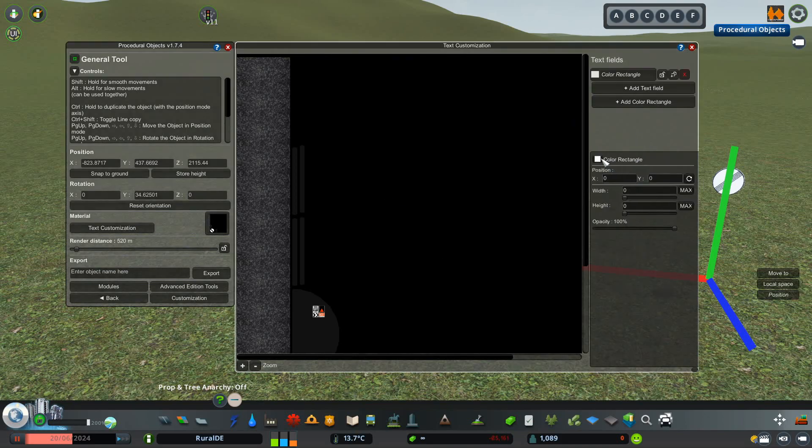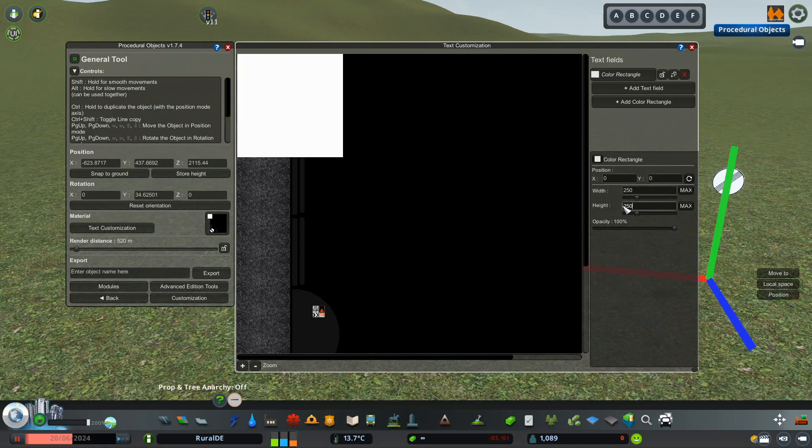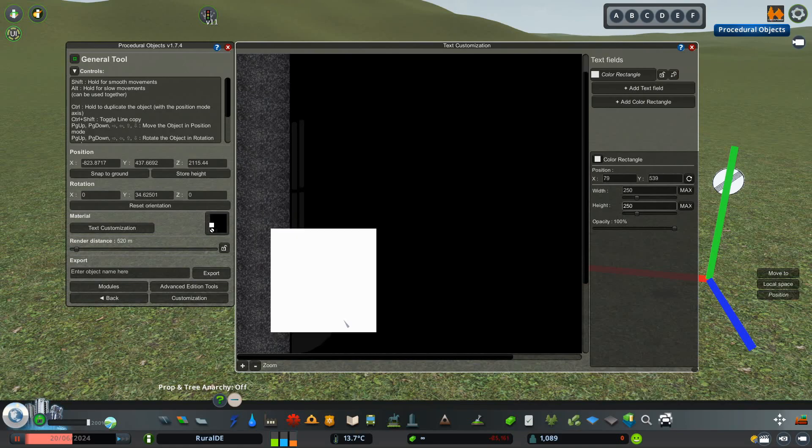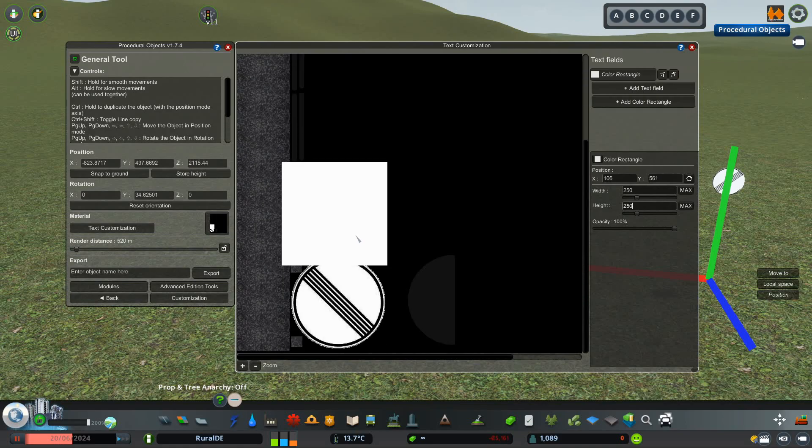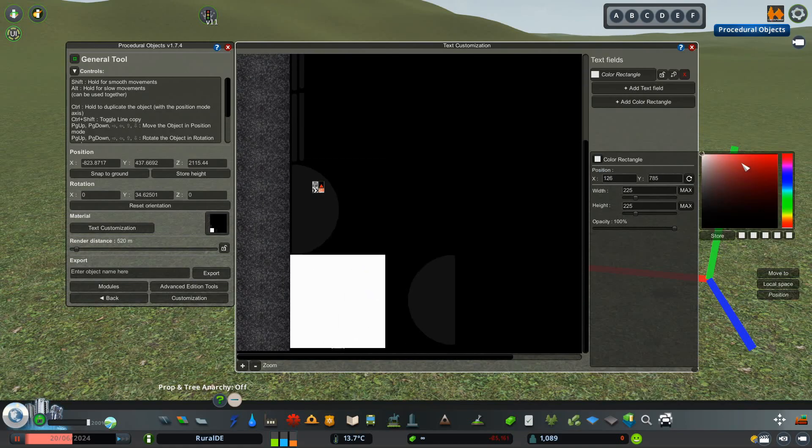First we're going to create the blue background of the logo by adding a rectangle and moving it over the sign. For this sign, the perfect size for the rectangle was 230 by 230. This really depends on the size of your sign though.